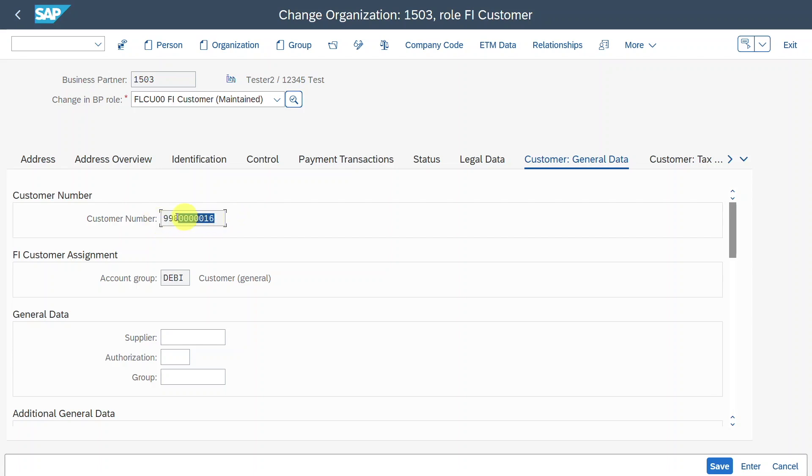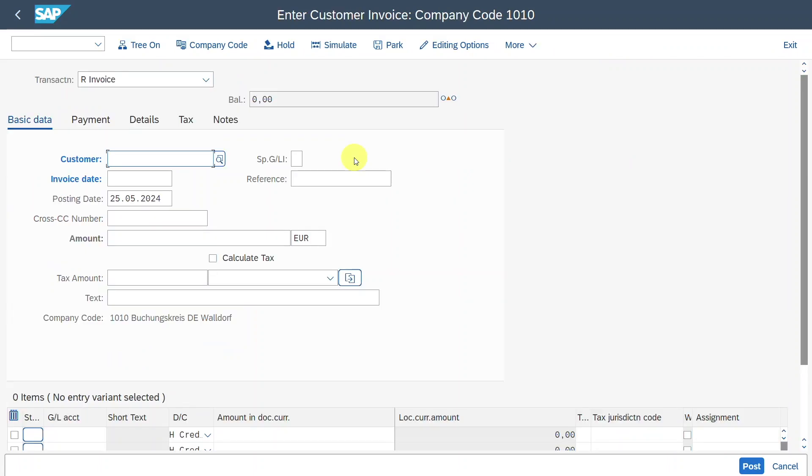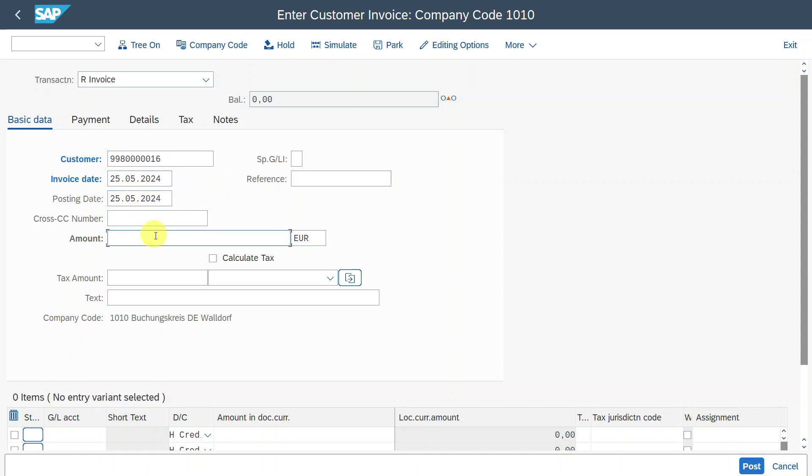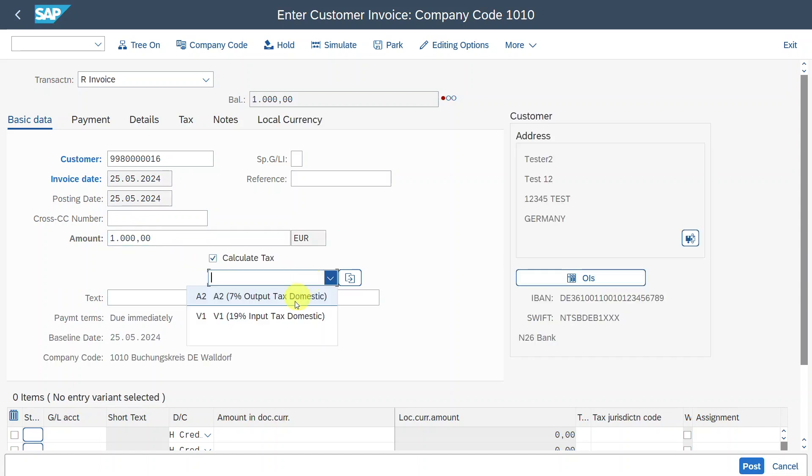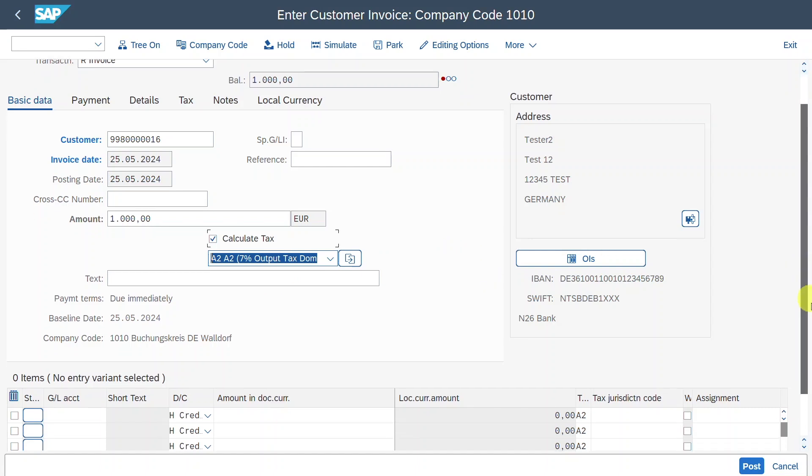If it's the same as the business partner, it doesn't matter. However, in my case, I need to continue with the number 998016. So I will take this number and copy it. And then I will go to transaction code /n FB70 to create a customer invoice. Because later on, we will take this invoice for our direct debit payment run.